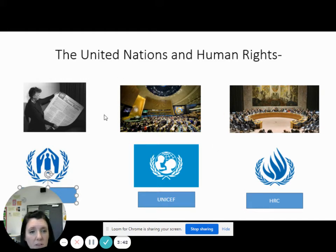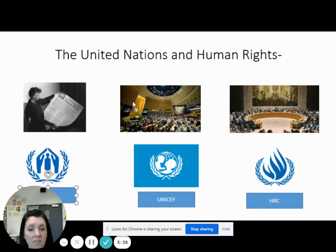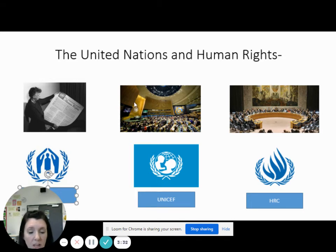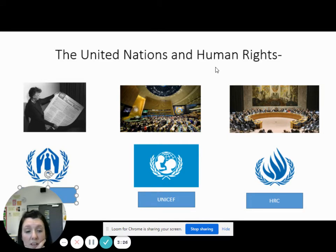So here we have the General Assembly, which has almost all — but not quite all — countries in the world represented. They discuss and vote on different ratifications and issues facing the world to do with human rights, conflict, peace, and human life.